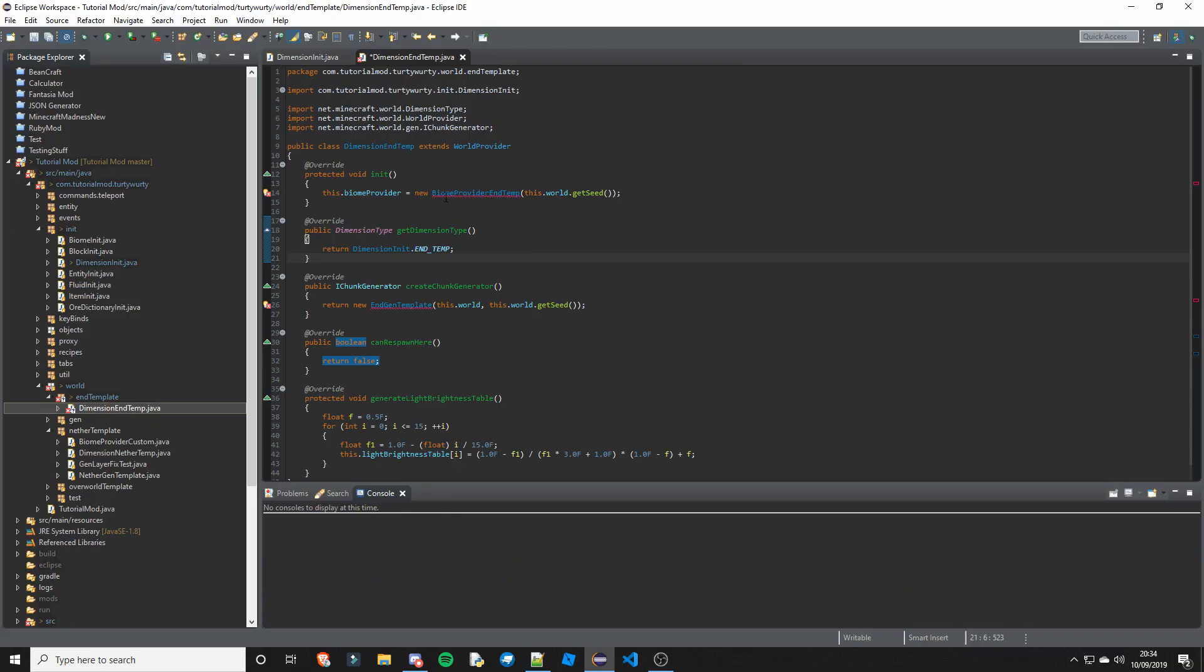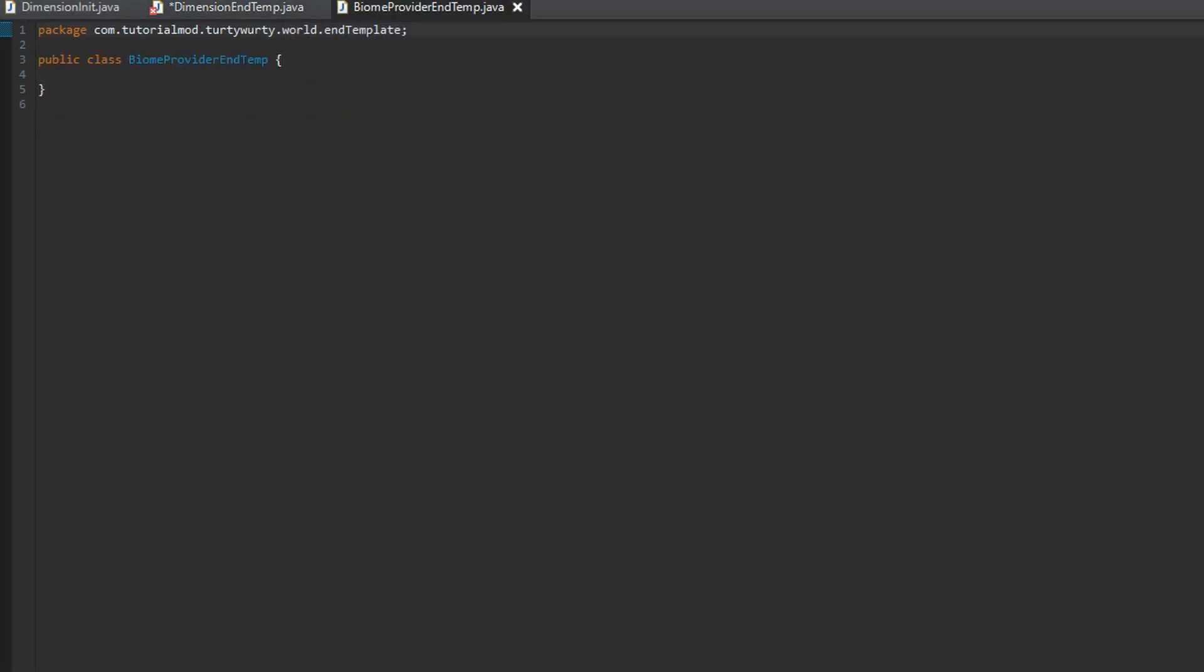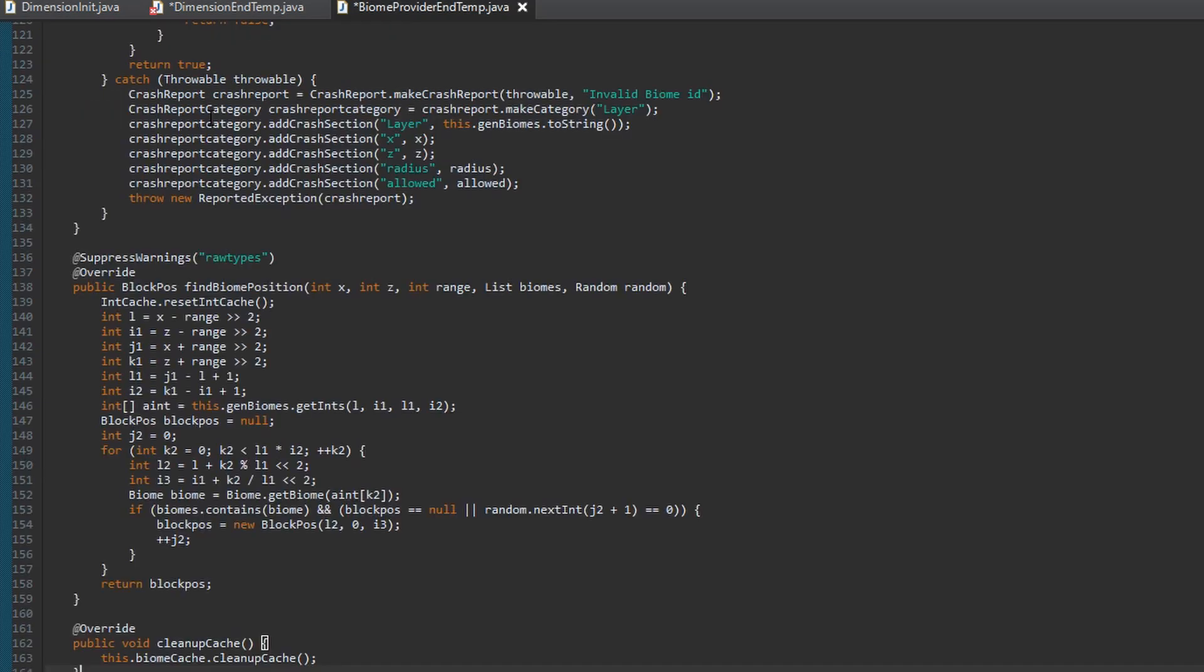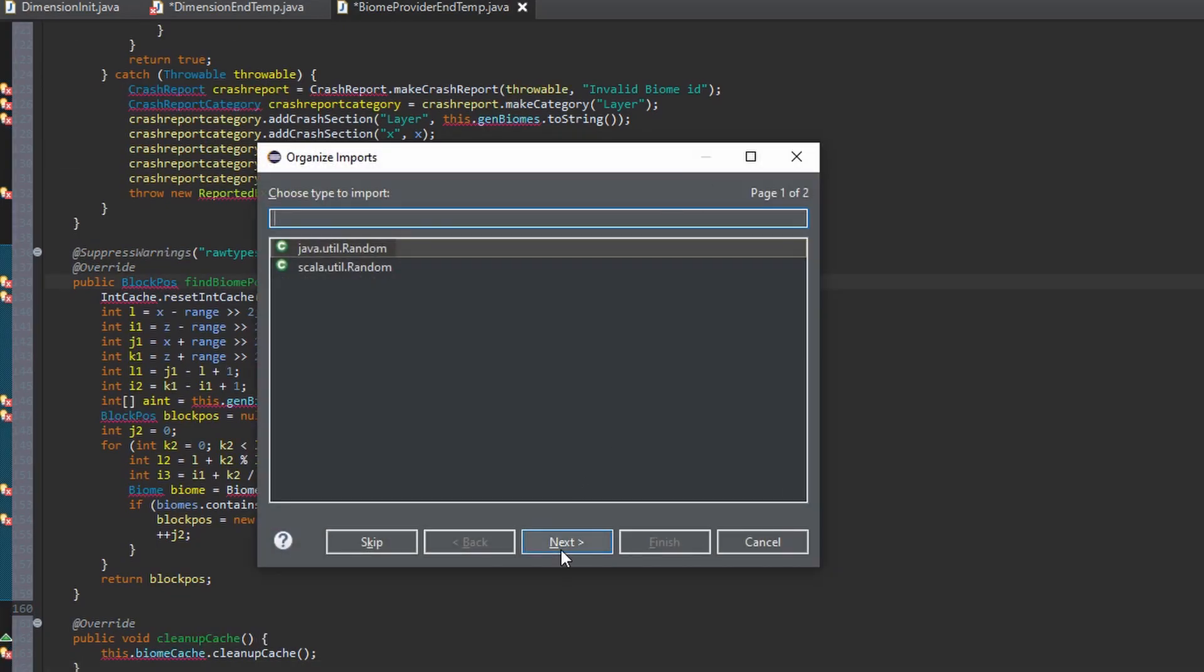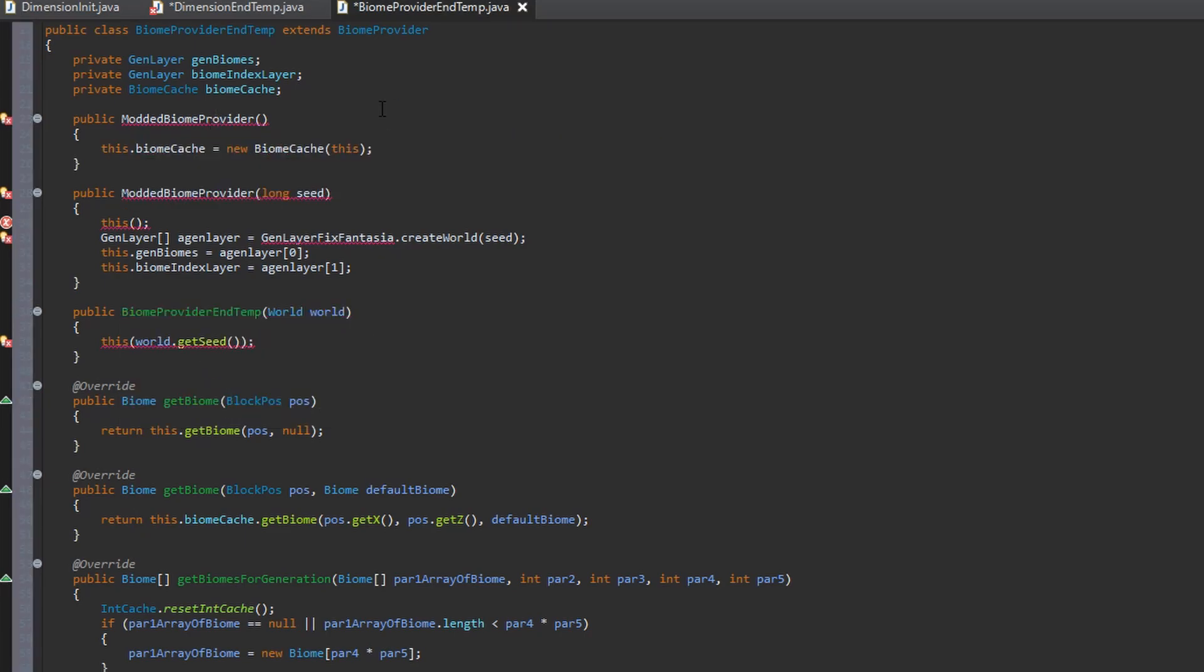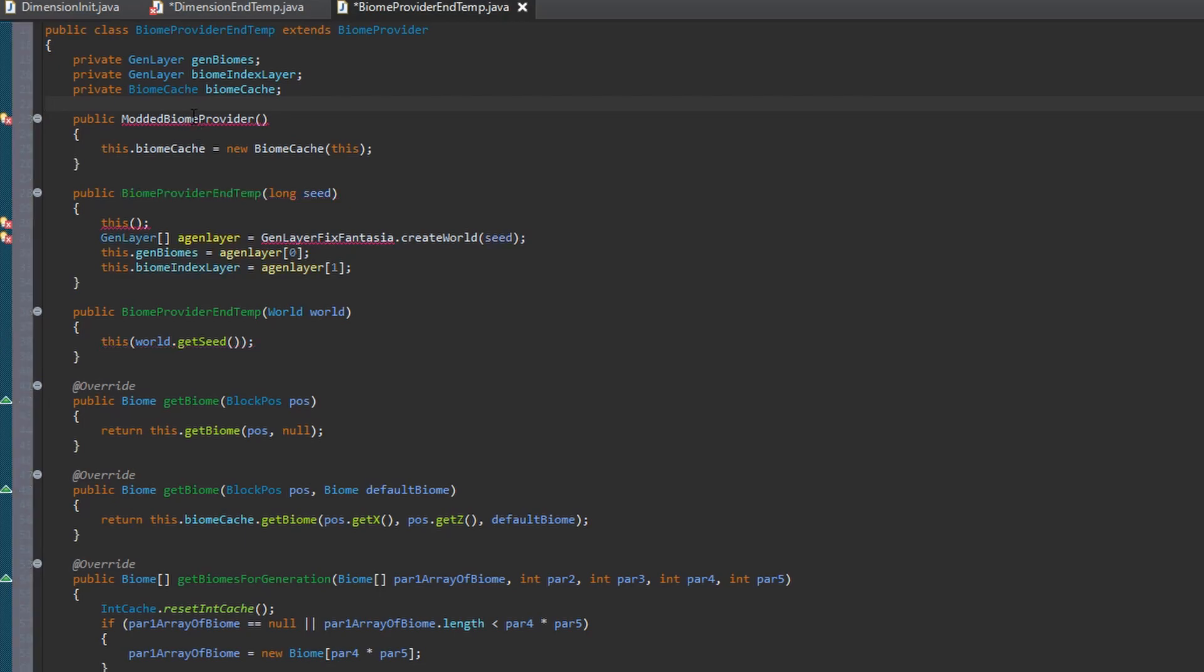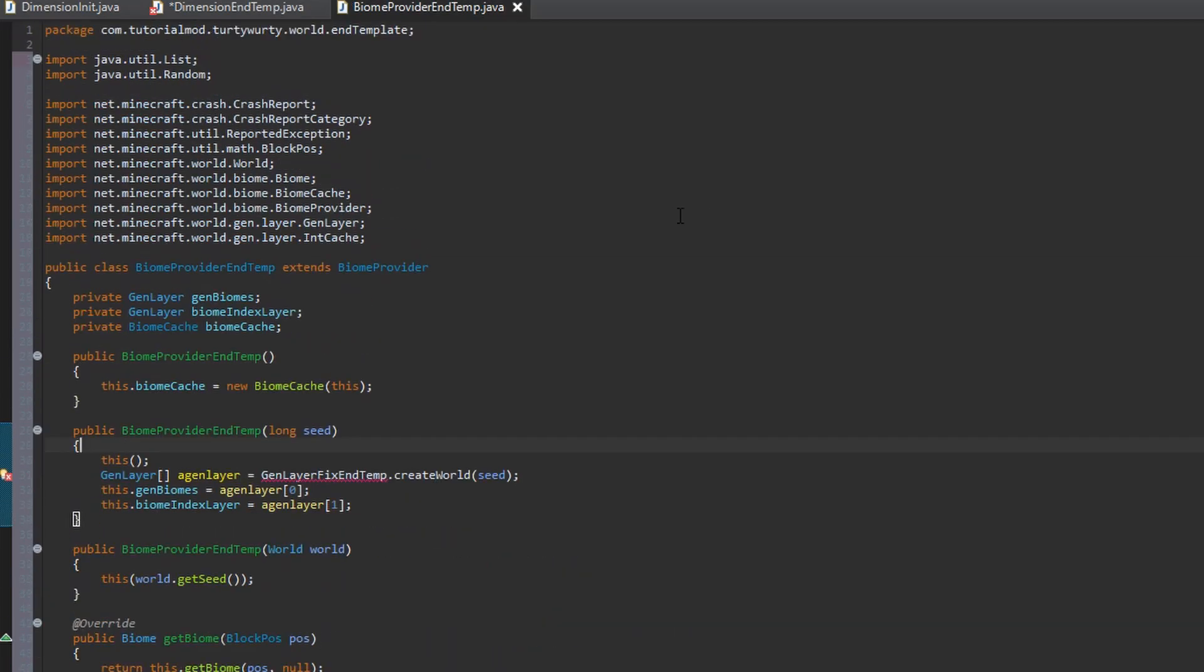So now we're going to create these classes. So first is the biome provider, and we're going to call this BiomeProviderEndTemp. This is going to extend BiomeProvider. And we're just going to copy this class from my github because it's a reasonably big class. My github is in the description just so you know. I'm going to change these to constructor, and I'm going to create genLayerFixEndTemp, and that's that class done.